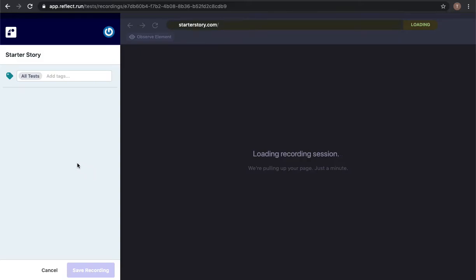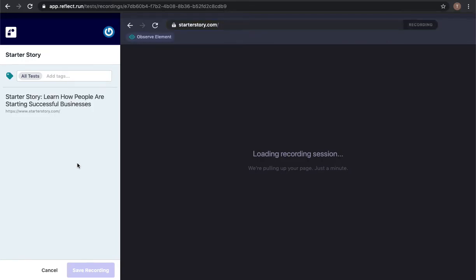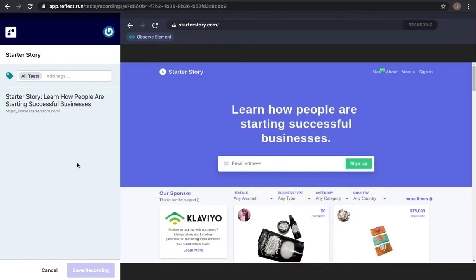When we load up a recording session we're actually loading up an instrumented version of Chrome in the cloud. As I interact with this instrumented version of Chrome it's going to record my actions and translate that into a human readable set of steps that can be executed via our test runner.